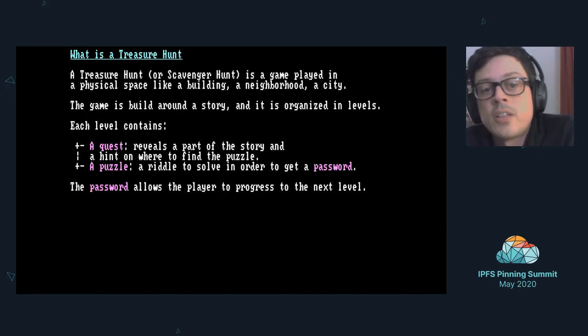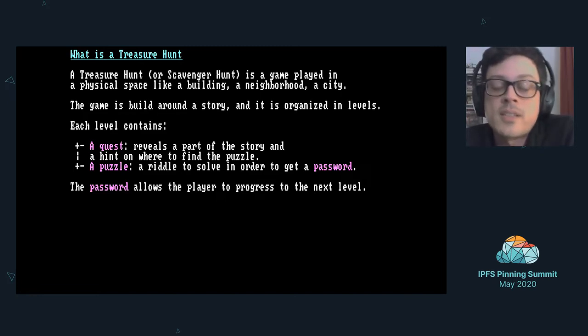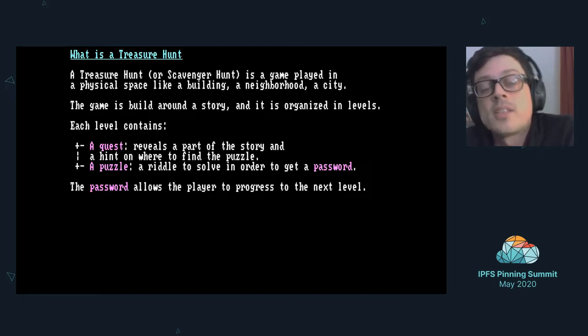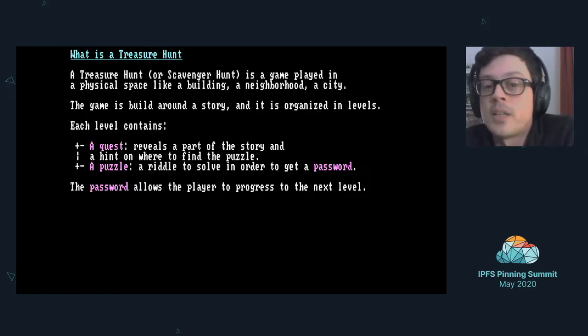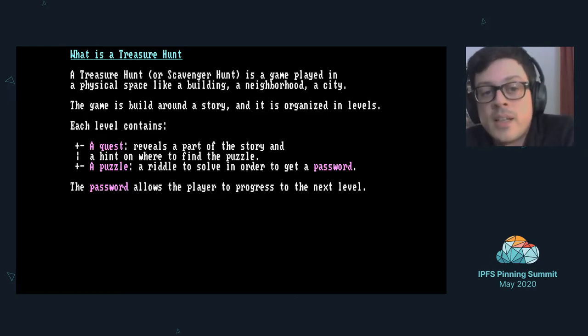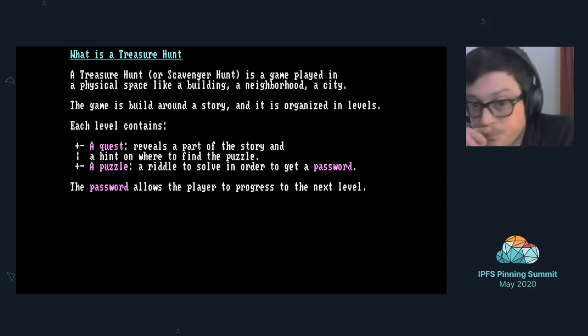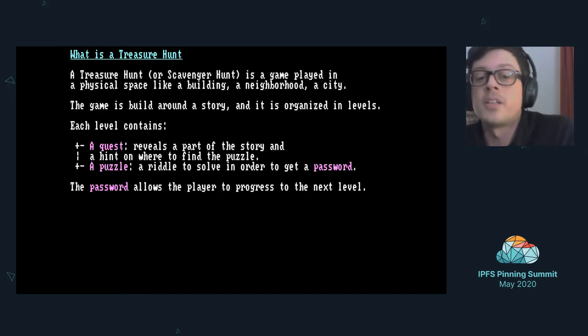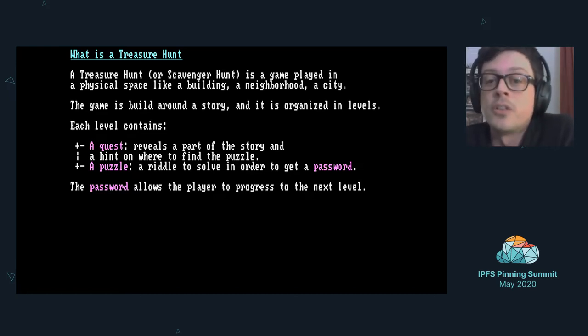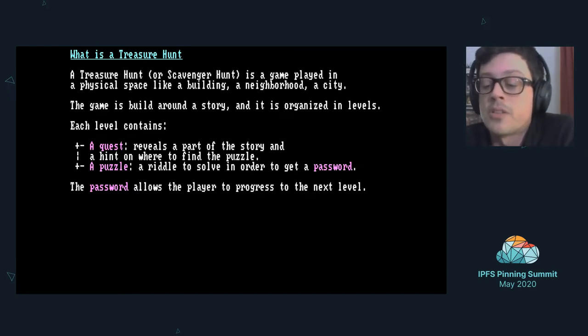The game itself is built around a story and the story is organized into levels. Each level contains a quest and a puzzle. The quest reveals a part of the story and a hint on where to find the puzzle. The puzzle contains a riddle that the player needs to solve in order to get the password to progress to the next level.